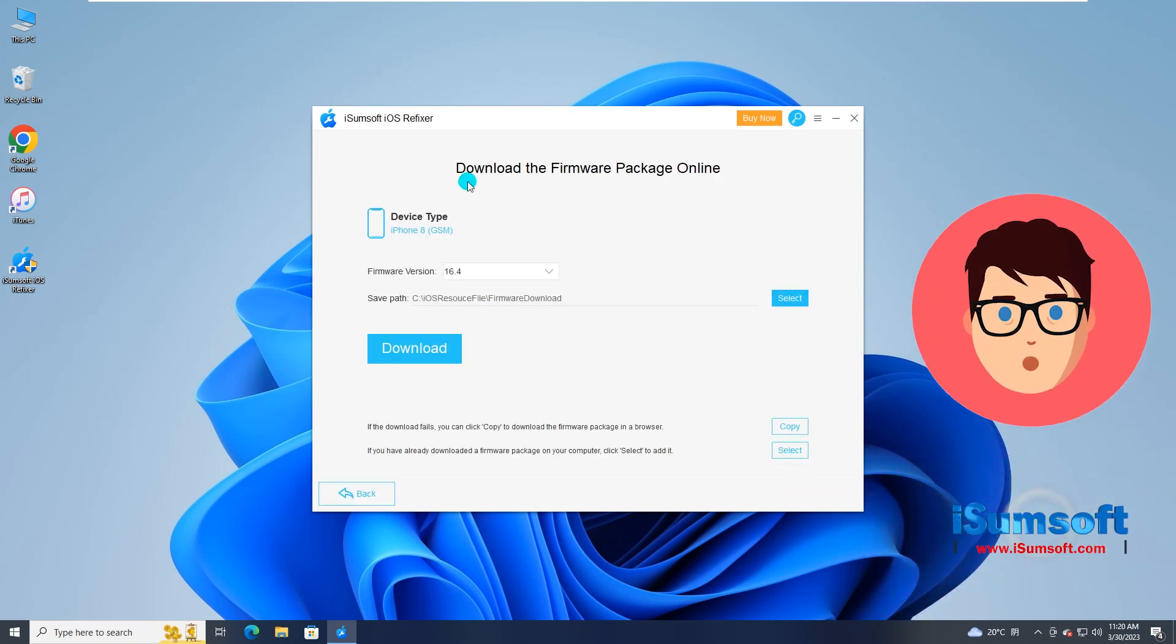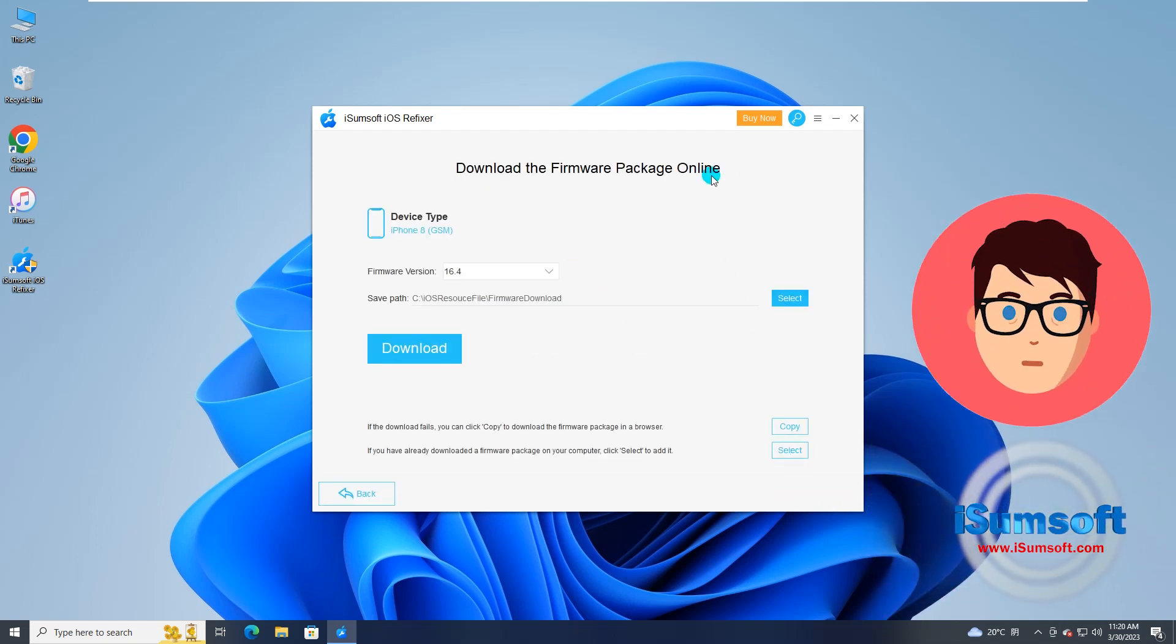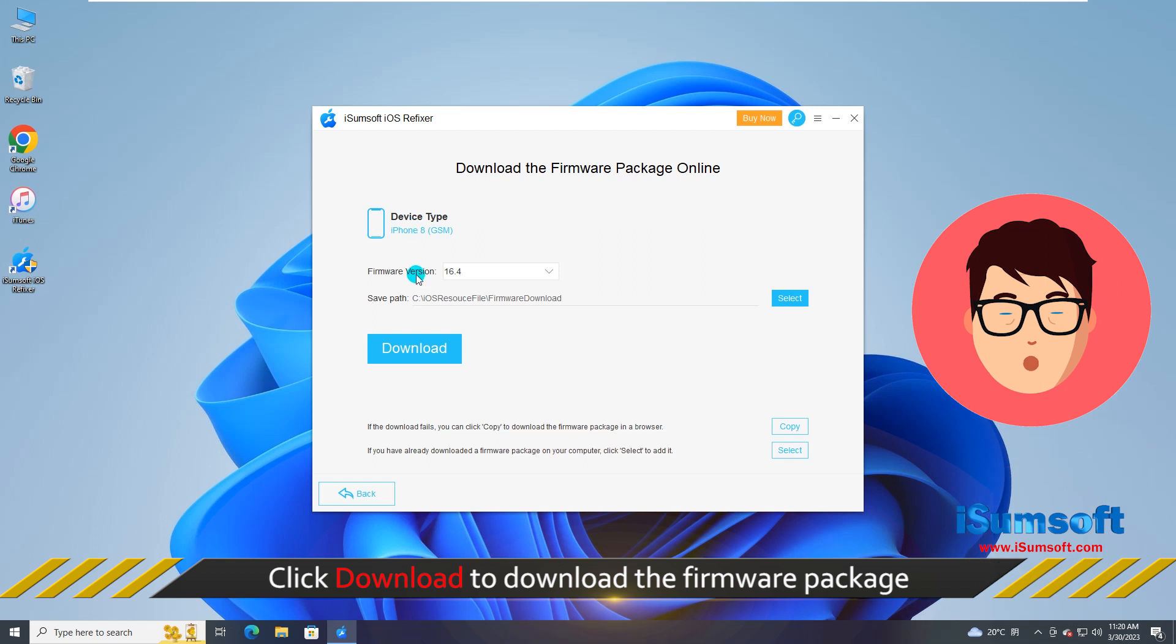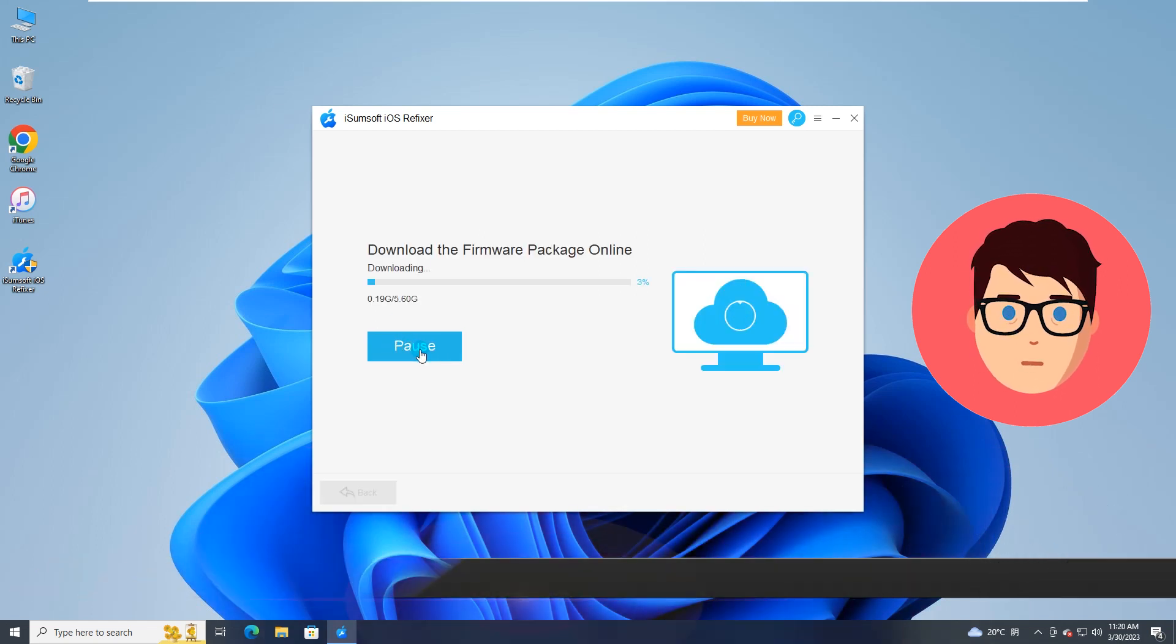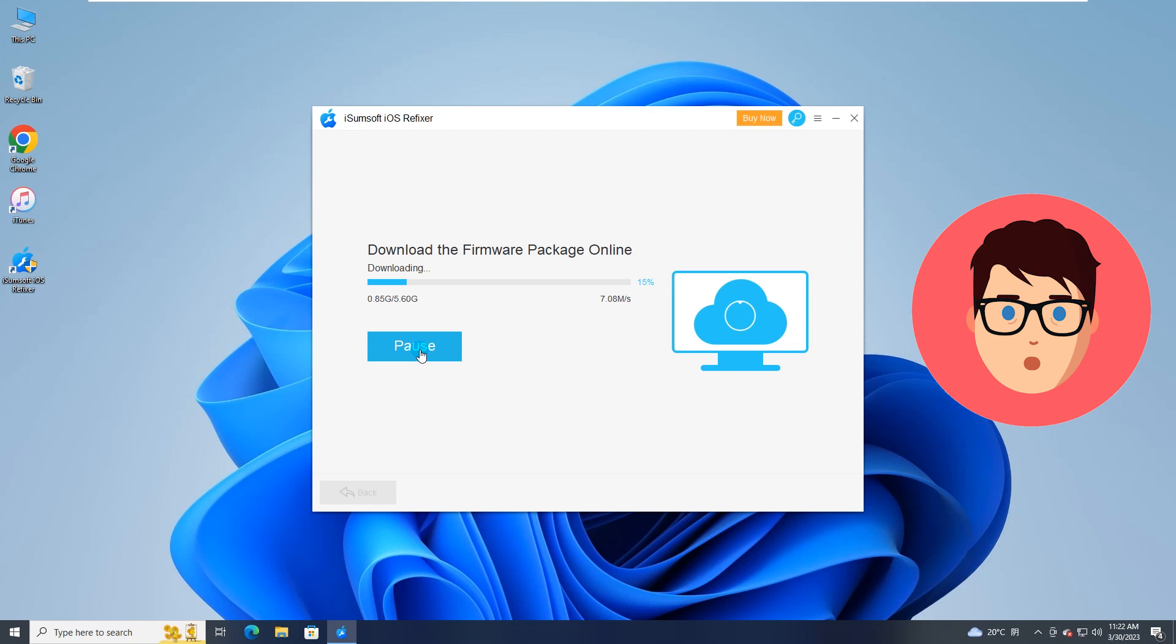iSumSoft iOS Refixer will detect your iPhone and automatically match the firmware package. You can click download to download the firmware package.